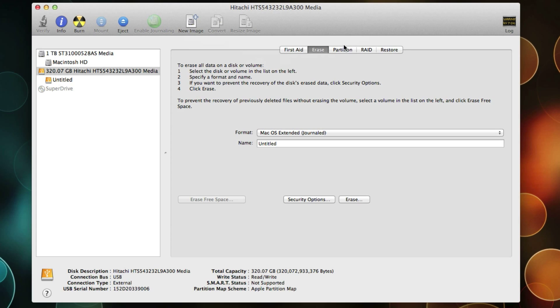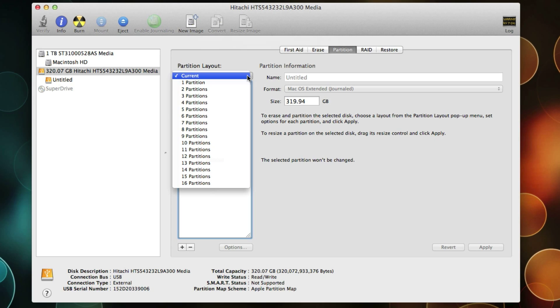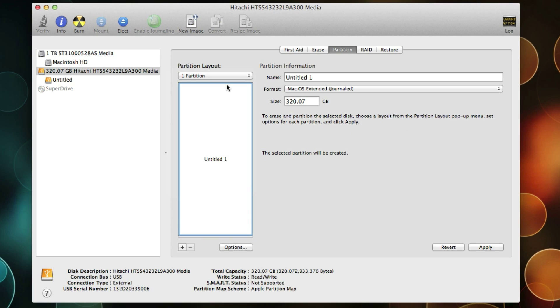And then there's partitioning a hard drive. The first thing you need to do here is select how many partitions you want on that hard drive. I'm going to select one. That's your typical situation.